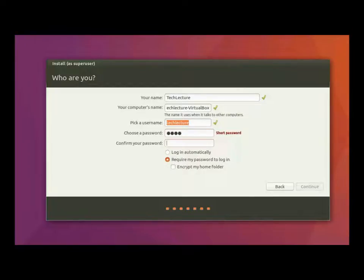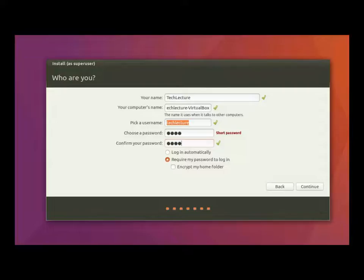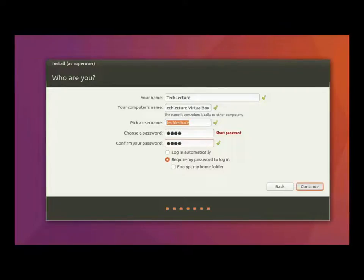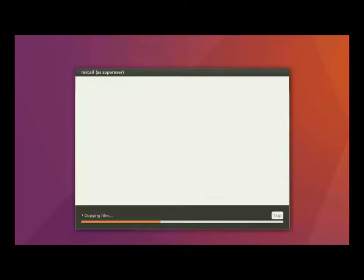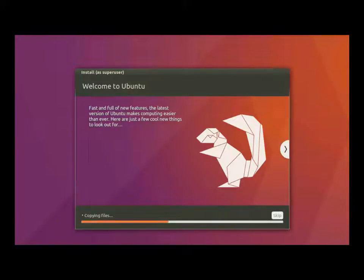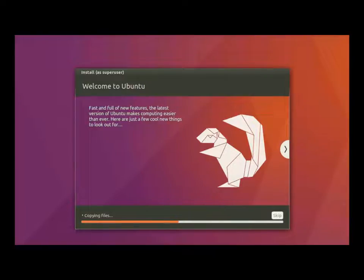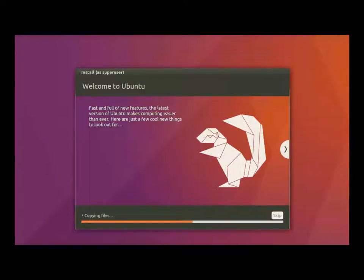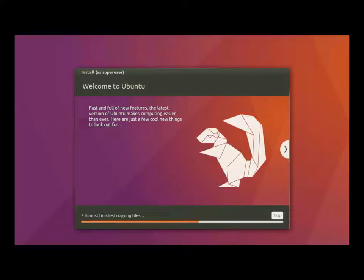Alright, now we get to set up our user. We're going to call it TechLecture. TechLecture VirtualBlocks is good enough. TechLecture is fine for our username. Our super ridiculously secure password. And we're going to go ahead and require our password for login. And then, hit continue and it'll start copying your files over for the installation.